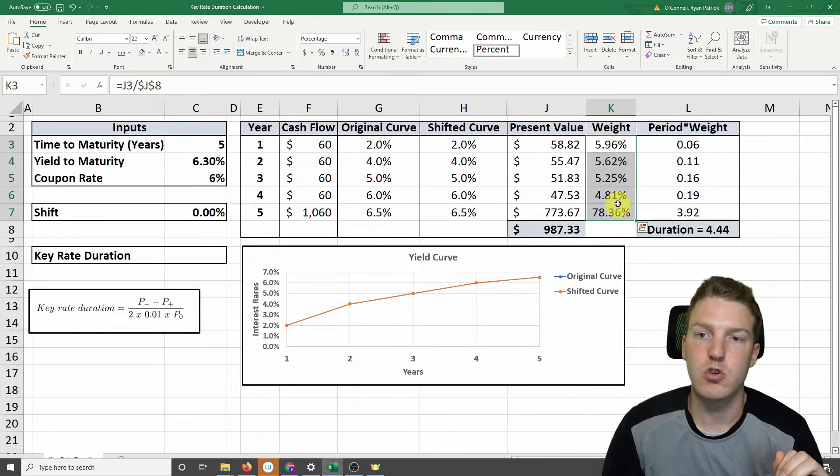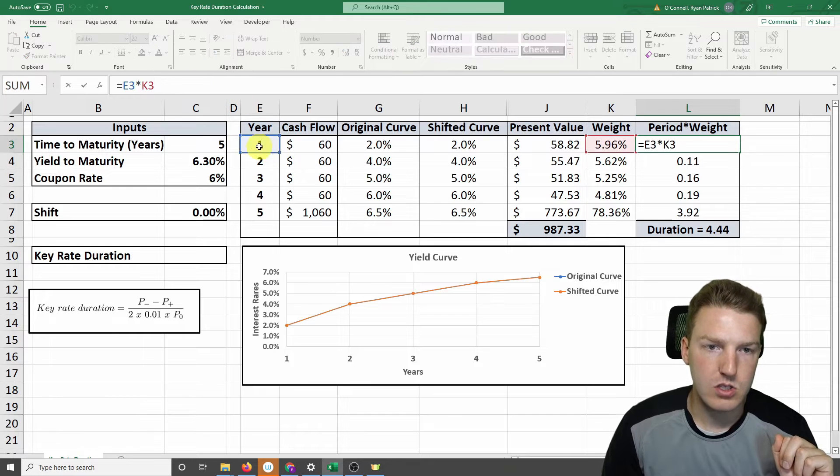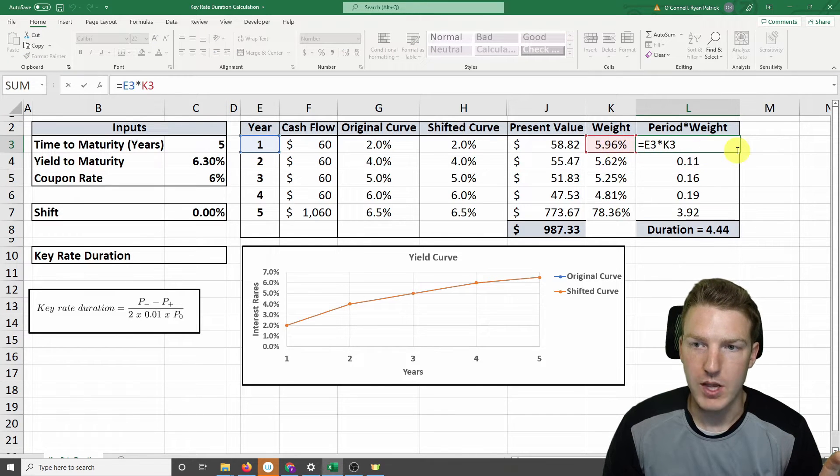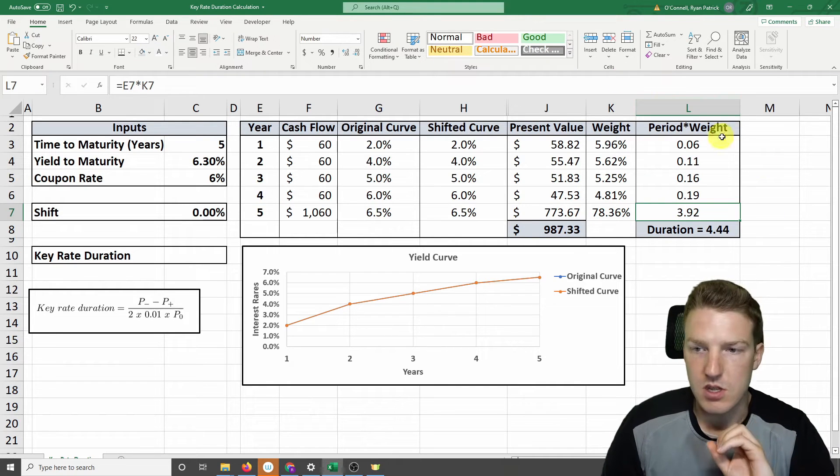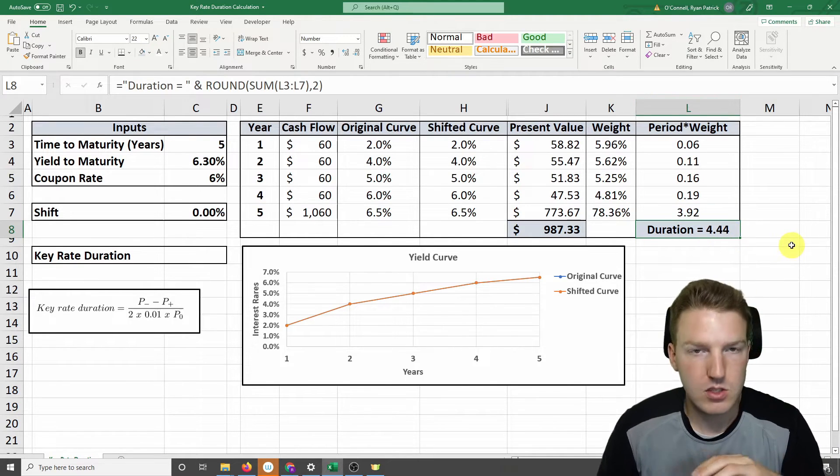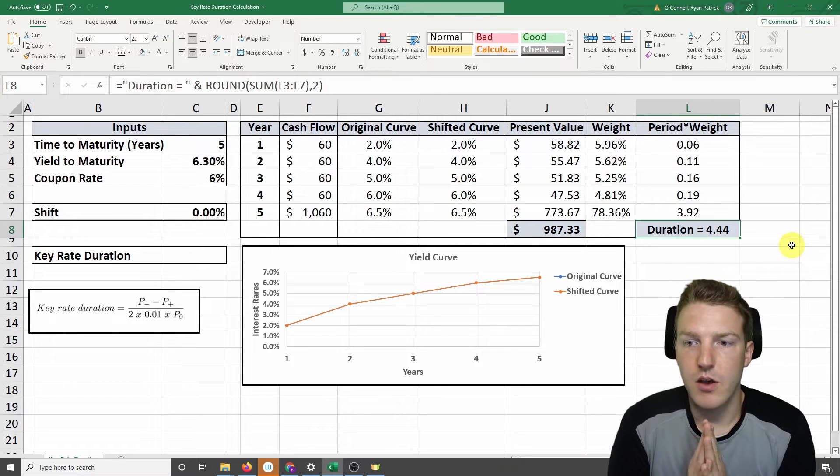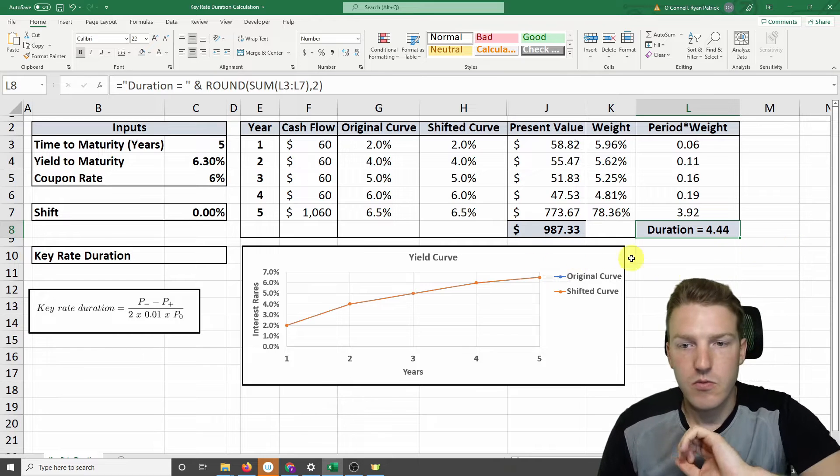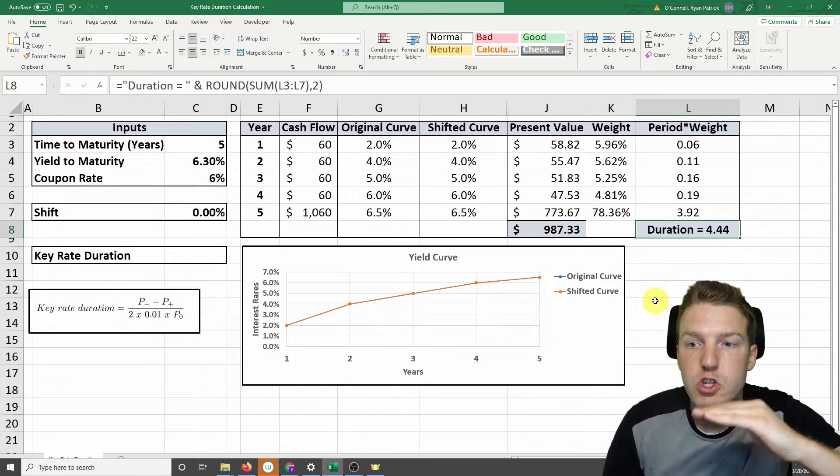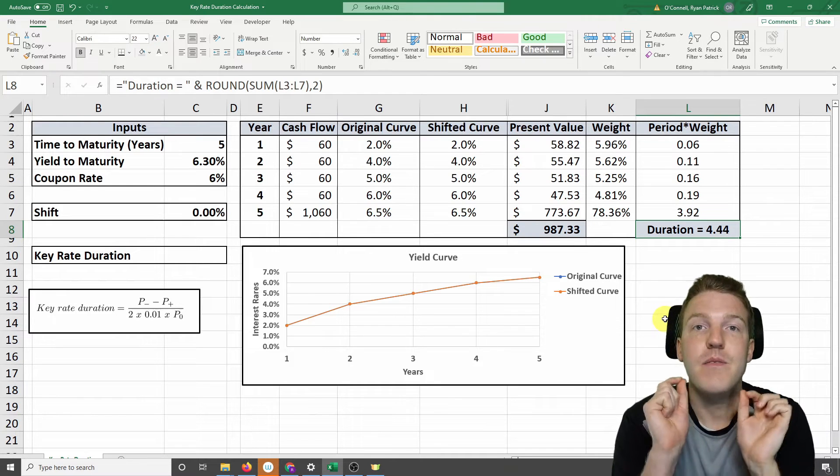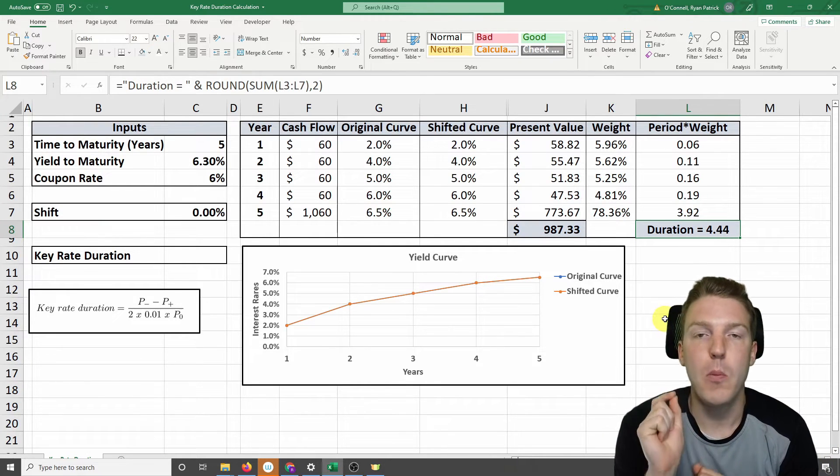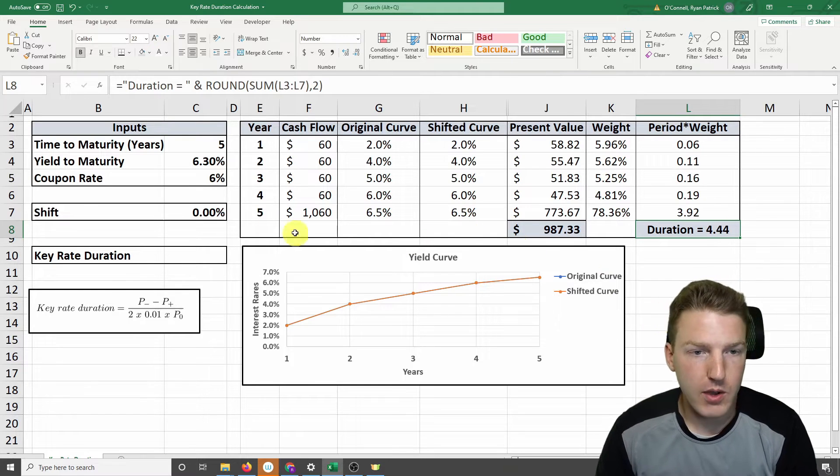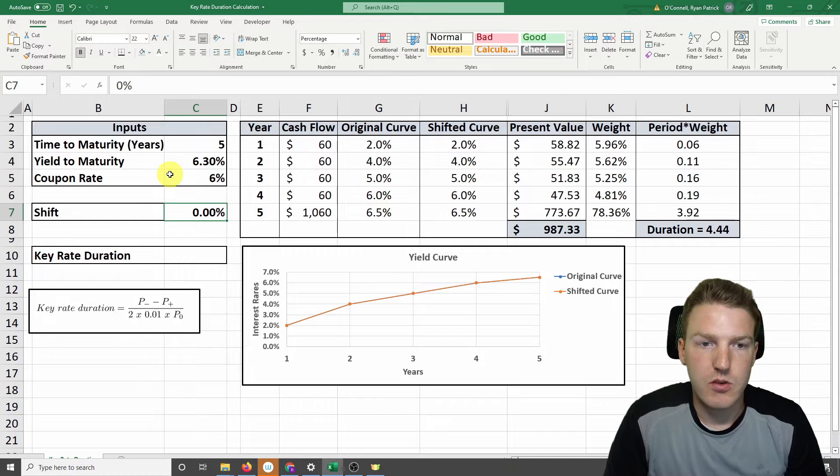And so if we sum all these up, we'll find this adds up to 100. But then we need to multiply the period, so for year 1, by that weight. And we do that for each of these years. And then we find our total duration. This could be called Macaulay duration. So that is 4.44%. So this says that whenever the yield curve shifts by 1%, the value of this bond is going to fall by 4.44%.